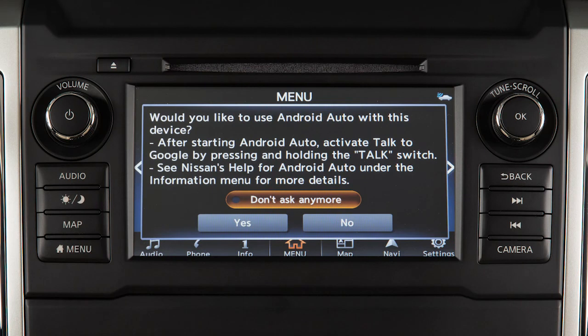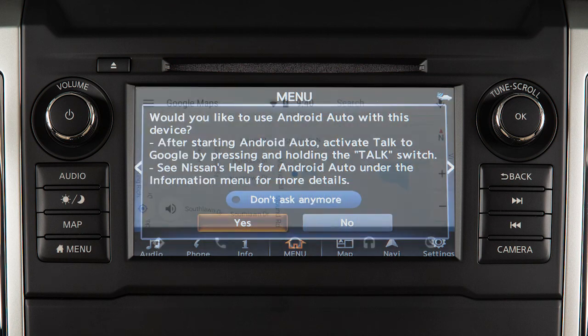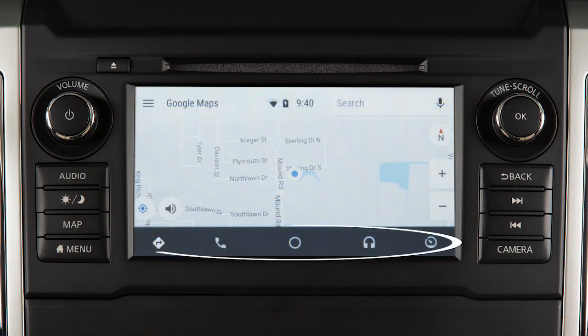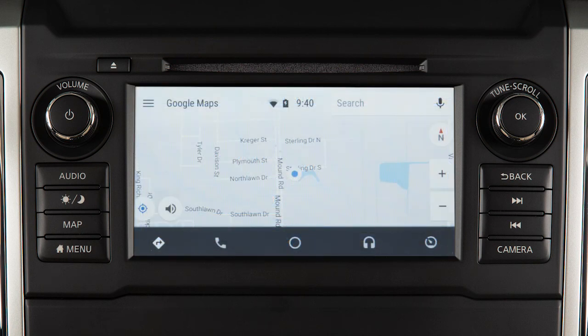Once connected, the Startup Information screen will appear on the display. Touch Yes to use Android Auto. Touch the icons at the bottom of the display screen to access the app features, including Google Maps for voice-guided directions.